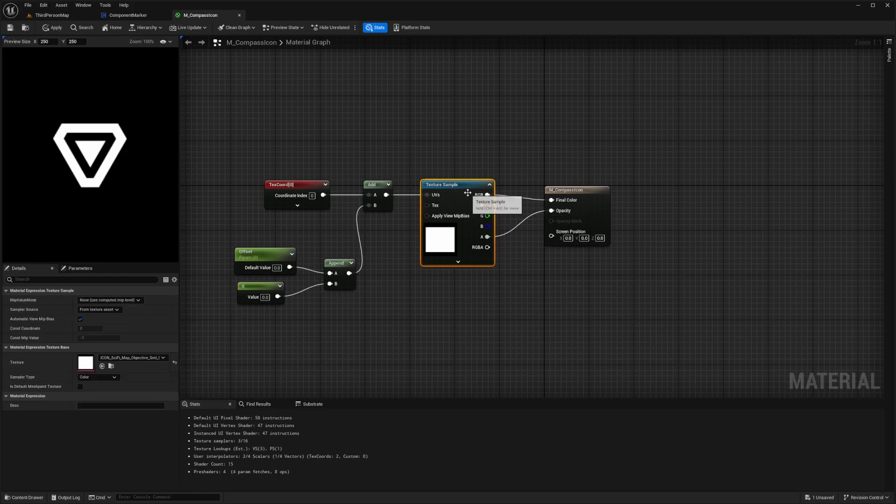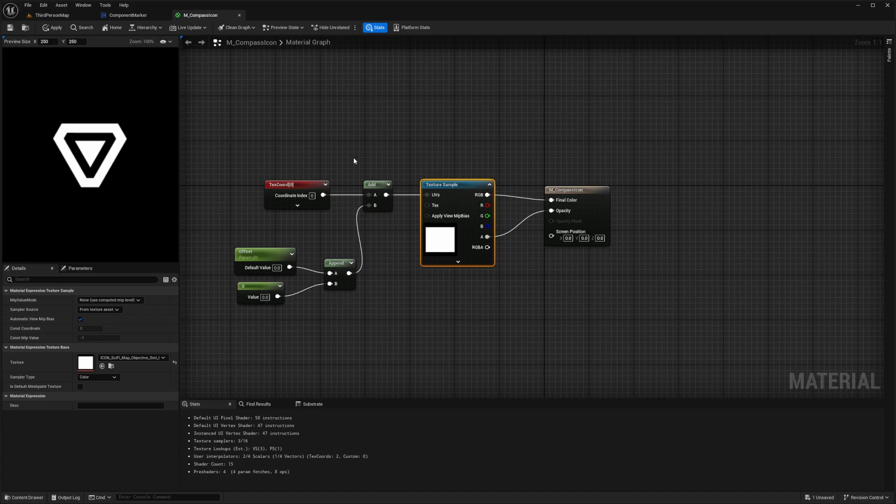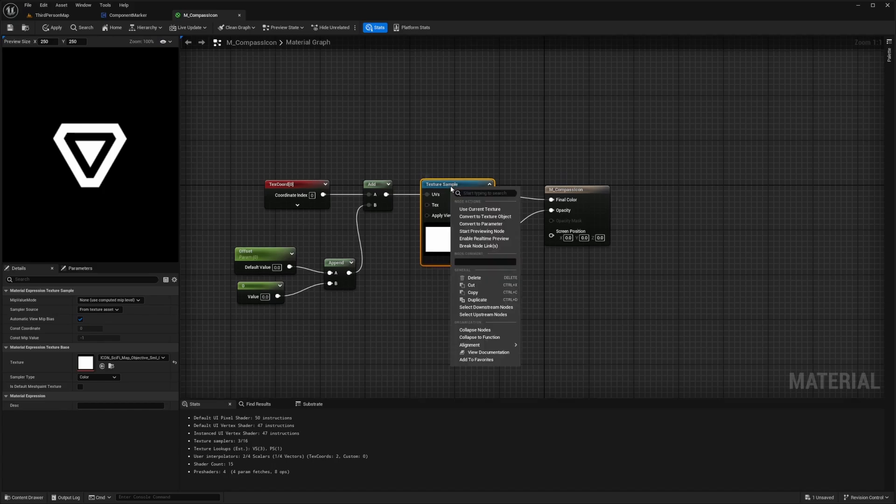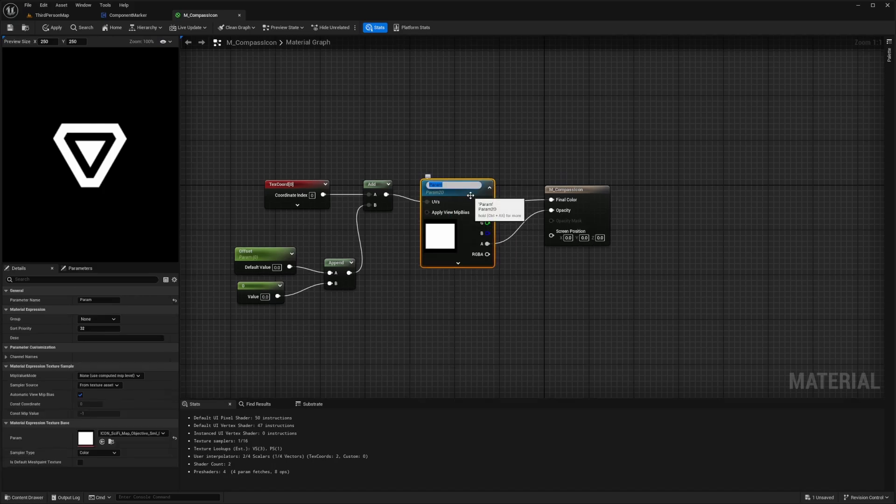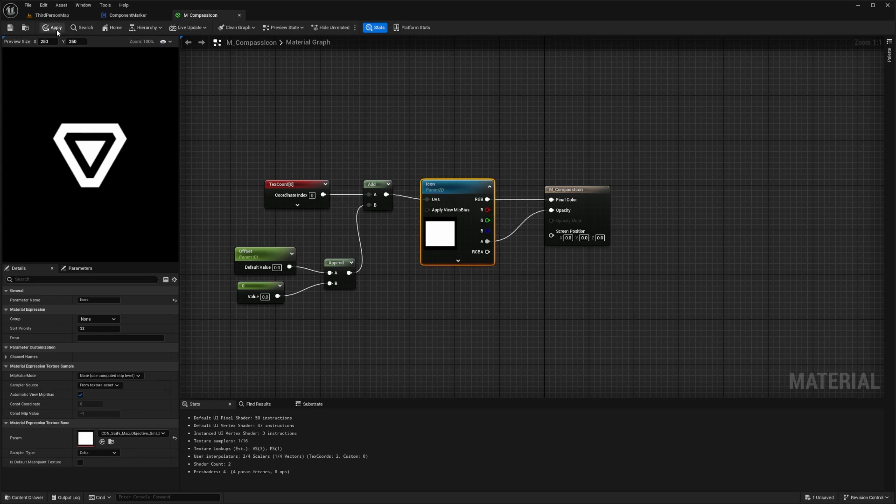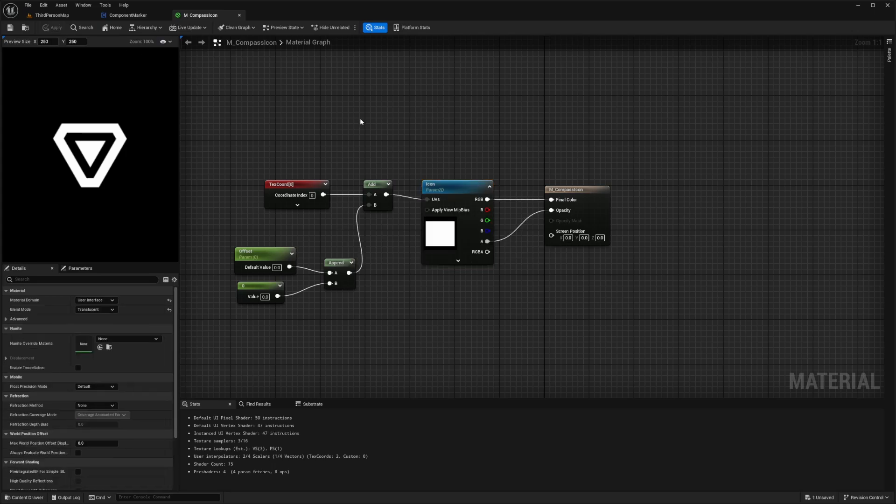So I also want to make this into a variable so that I can change this into a different icon. I'm going to right click and convert this to a parameter and I'll call this icon. I'll hit apply and save and we can close this.